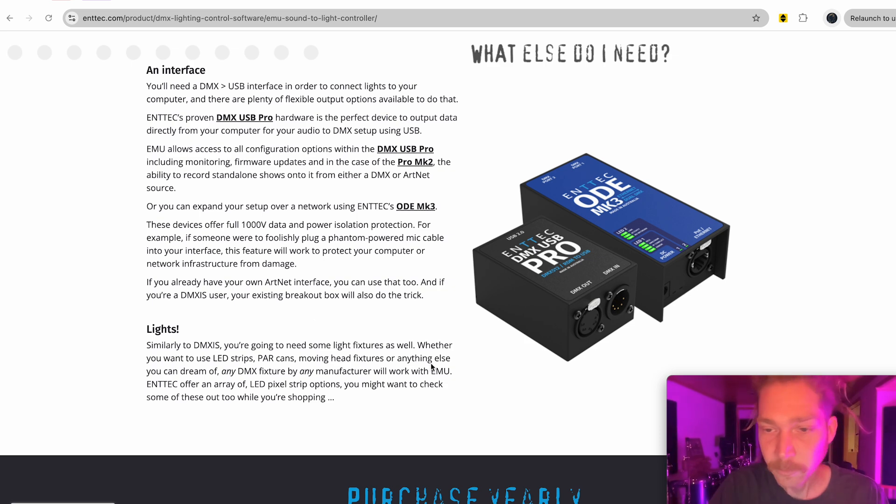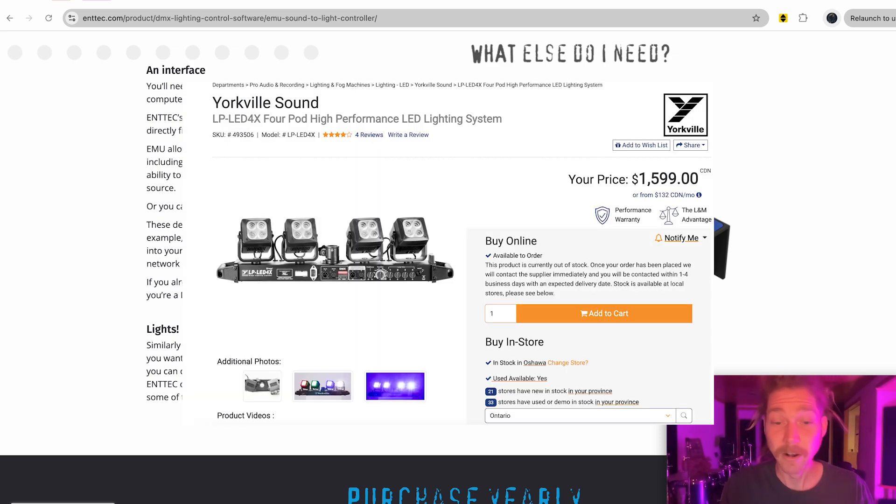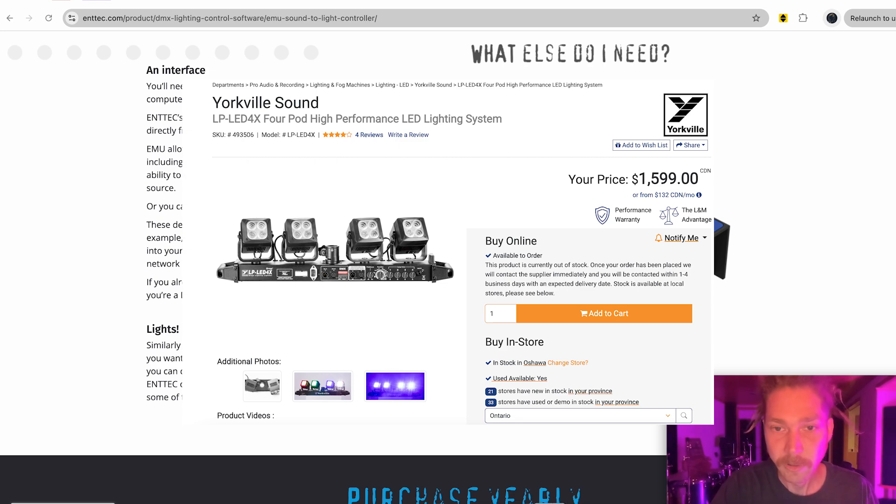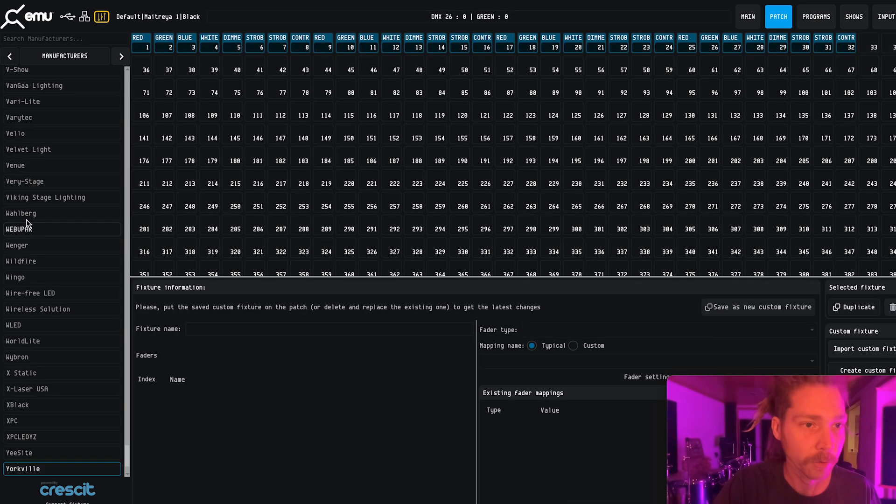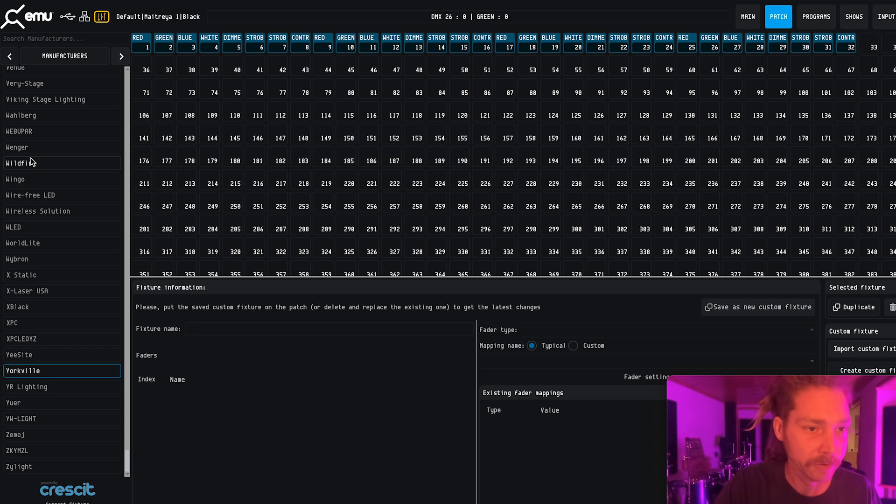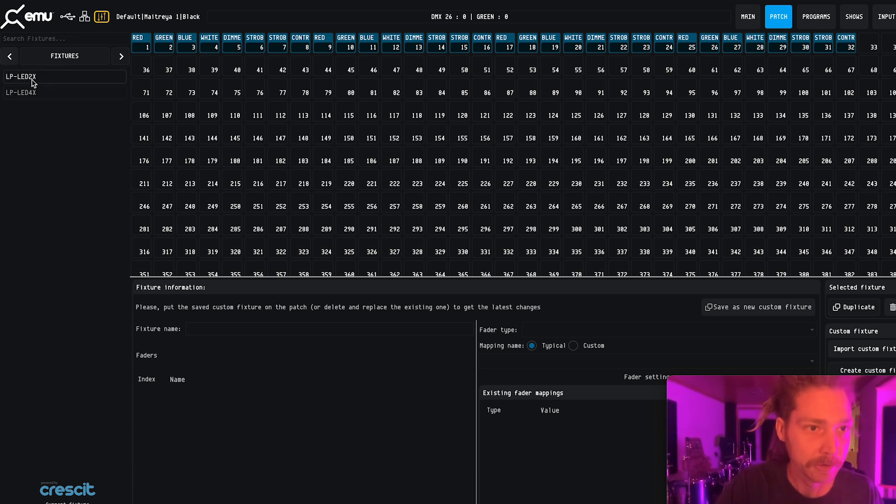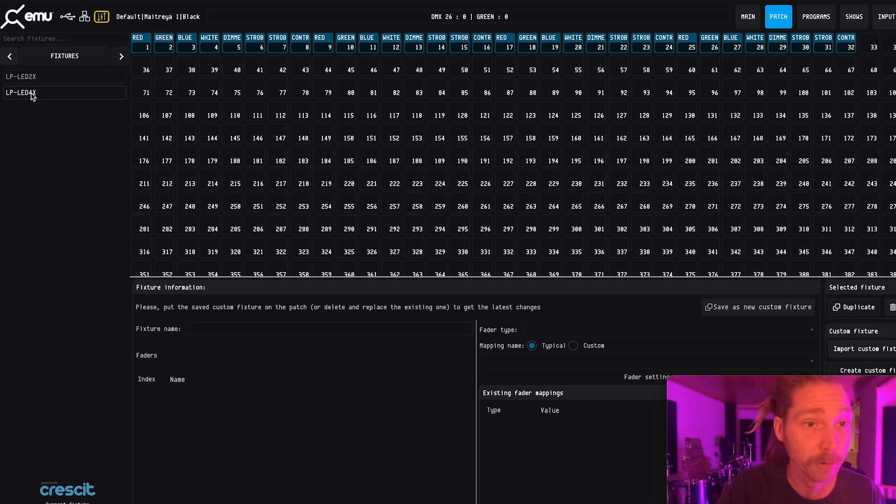And then we went to Long McQuaid and rented a pair of these Yorkville lights. When you go to the EMU software, it has this whole list of different lighting brands. So we were able to just go up and find the lights we rented or loaned from Long McQuaid.